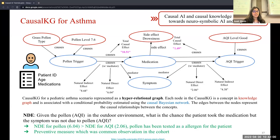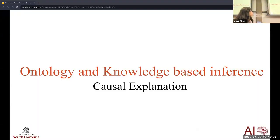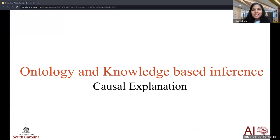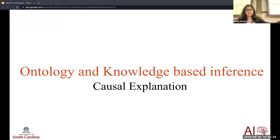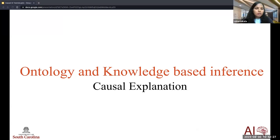Next, we'll talk about ontology and causal-based inference, which will be presented by Usha. Good morning, everyone. I'm Usha, a PhD student at the AI Institute, University of South Carolina, advised by Dr. Sheth. I'll be taking over the second part of the tutorial: ontology and knowledge-based inference for causal explanation.